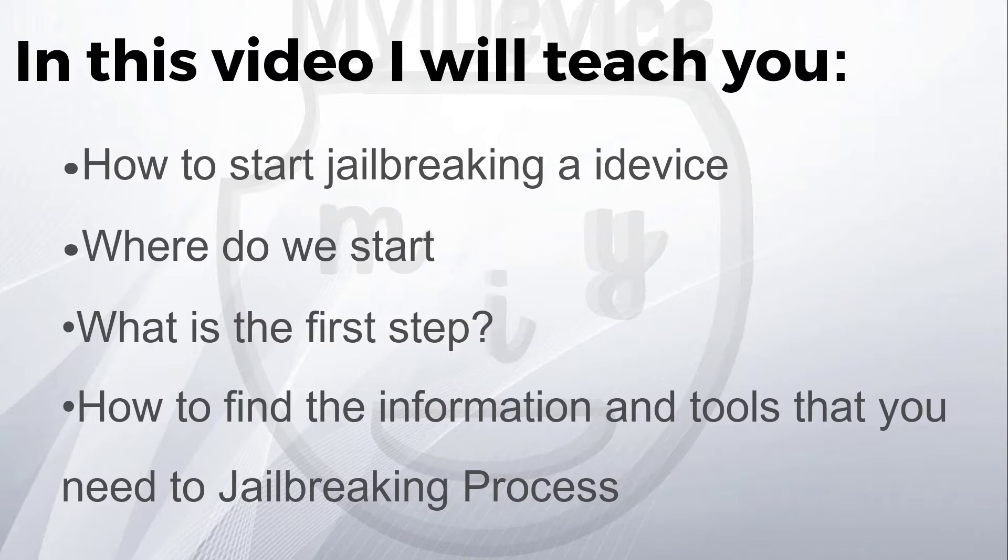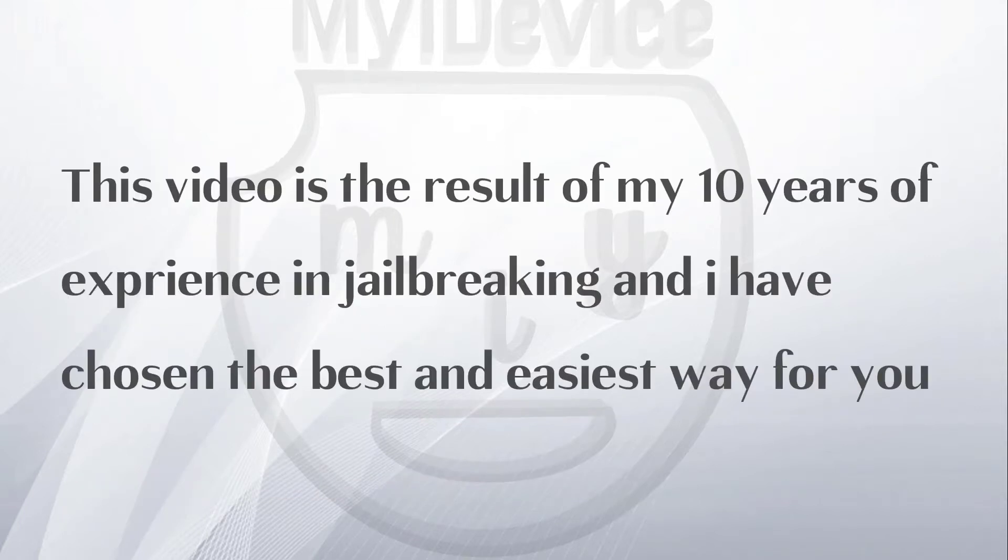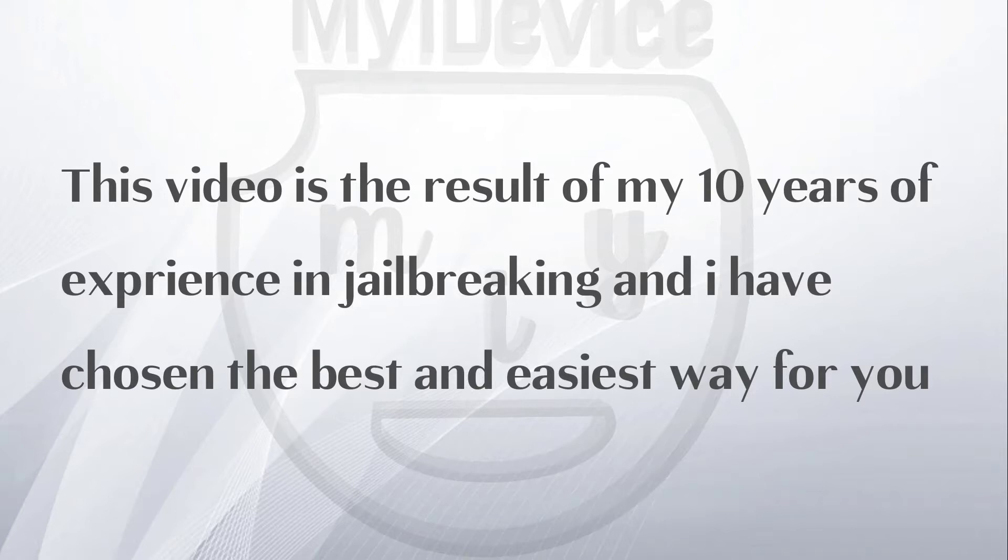If you are a new user to Apple products and you want to know how to jailbreak your iDevice, this video is the result of my 10 years of experience in jailbreaking, and I have chosen the best and easiest way for you.